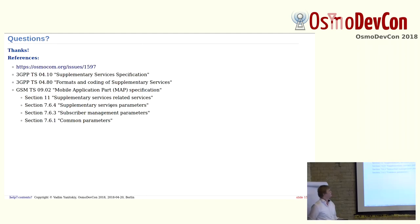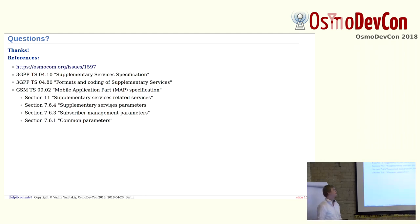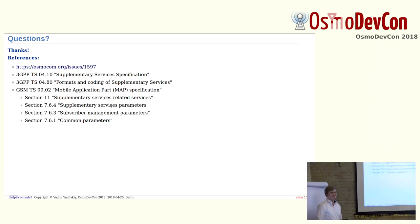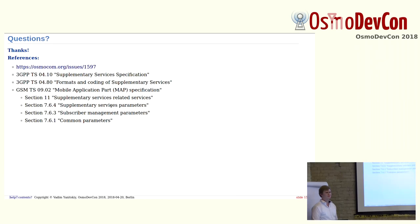Thanks for your attention. If you have any questions, feel free to ask me, and this is some specifications you can read to get some background about this topic. That's it. No questions? Do we have questions?